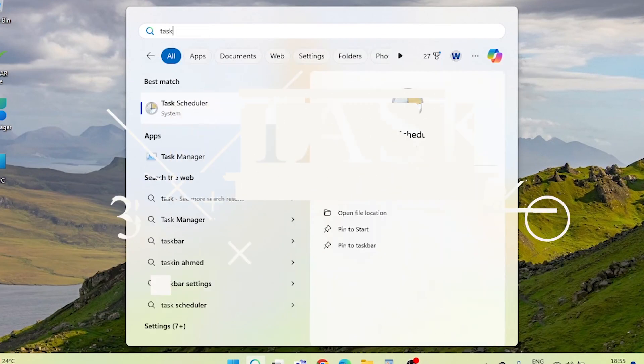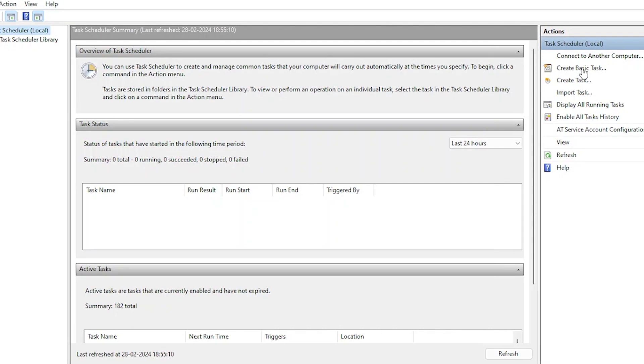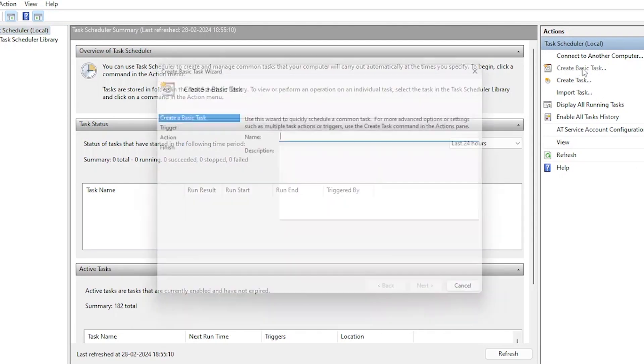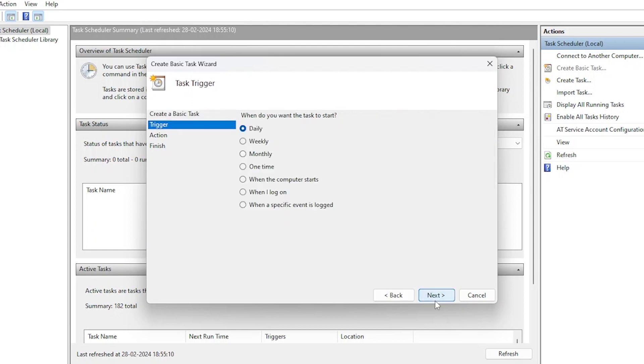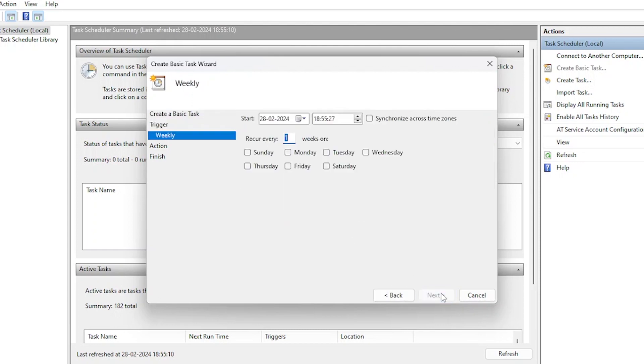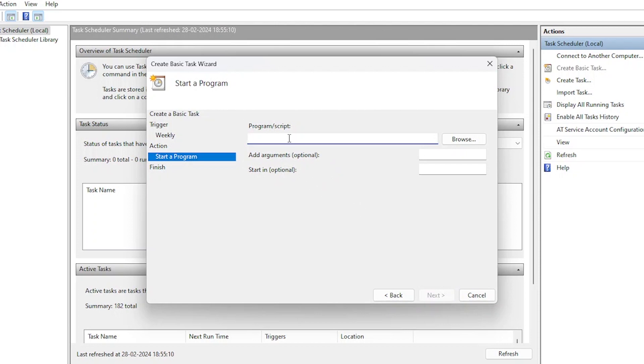Let's open up Task Scheduler. Create basic task. Name it Weekly System Restart. Set it to restart the system weekly, promoting optimal performance. Choose start a program as the action, as we want to use the shutdown to restart the system. Set the program script field to shutdown.